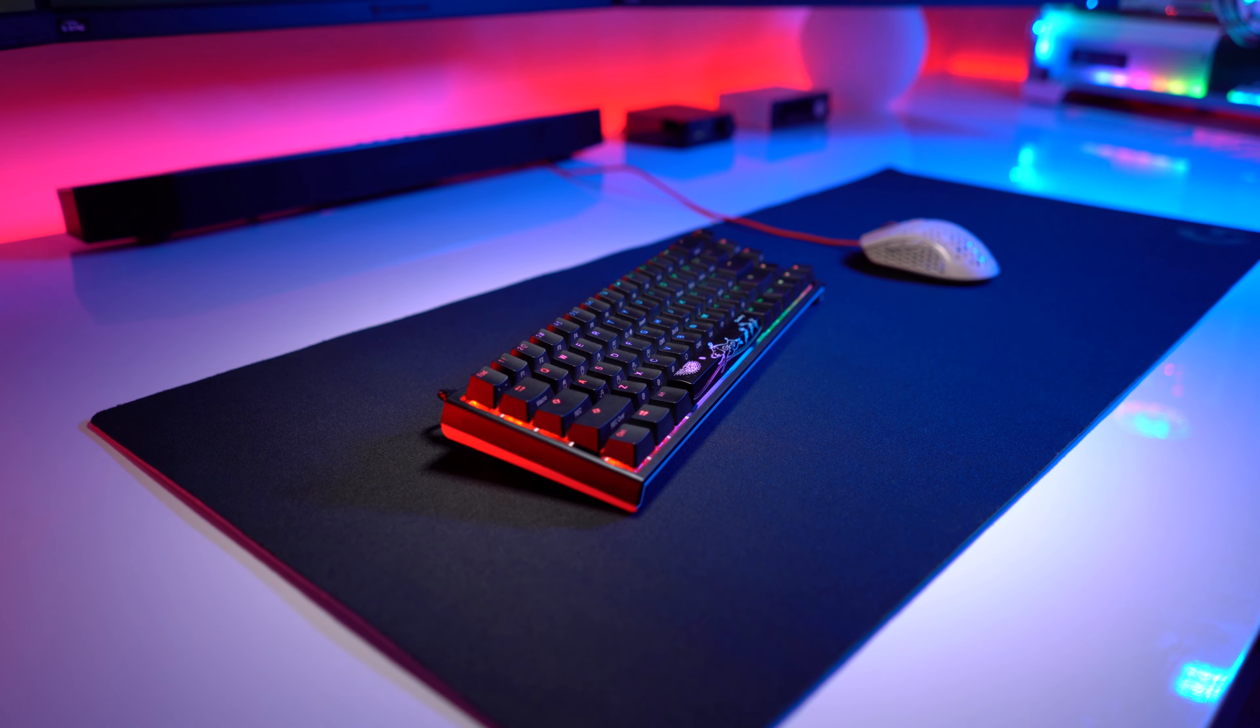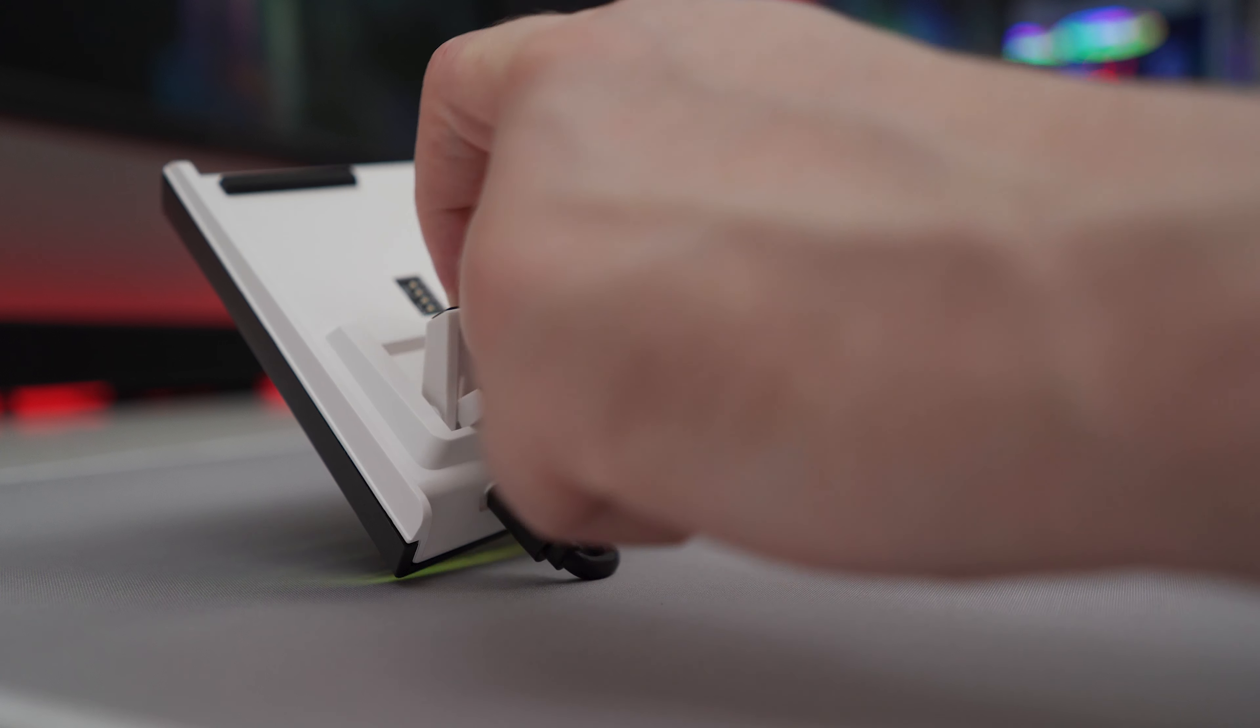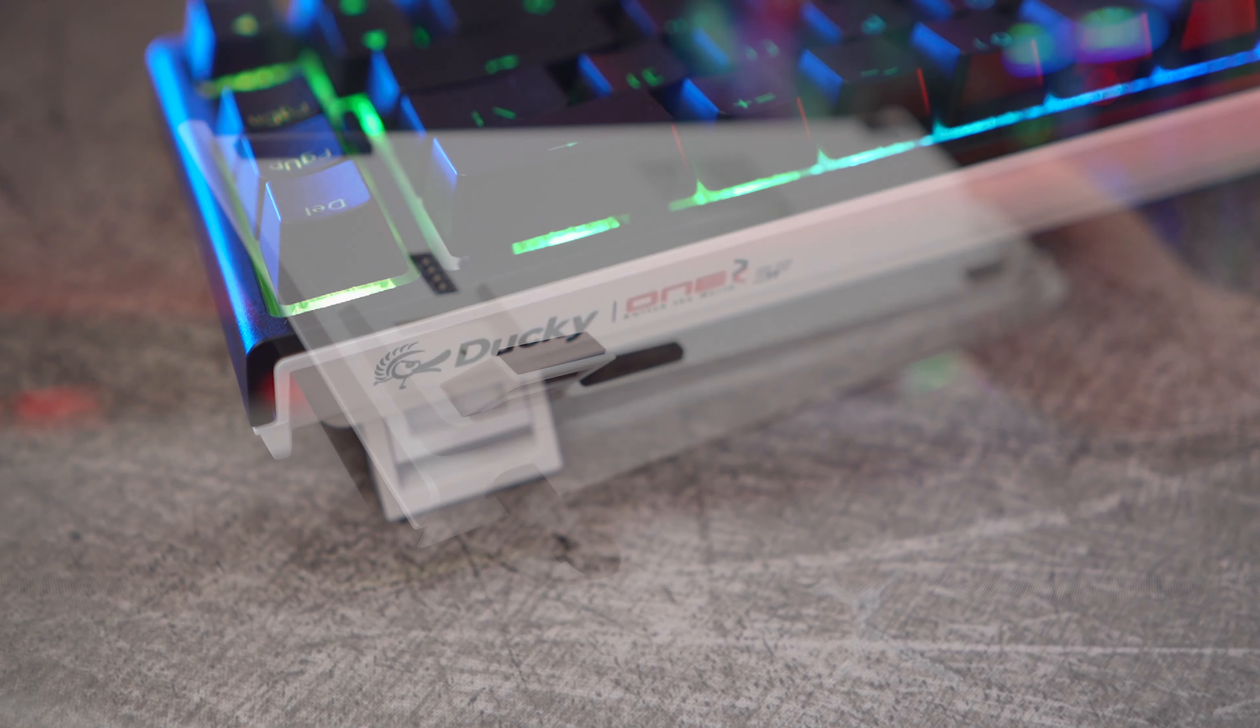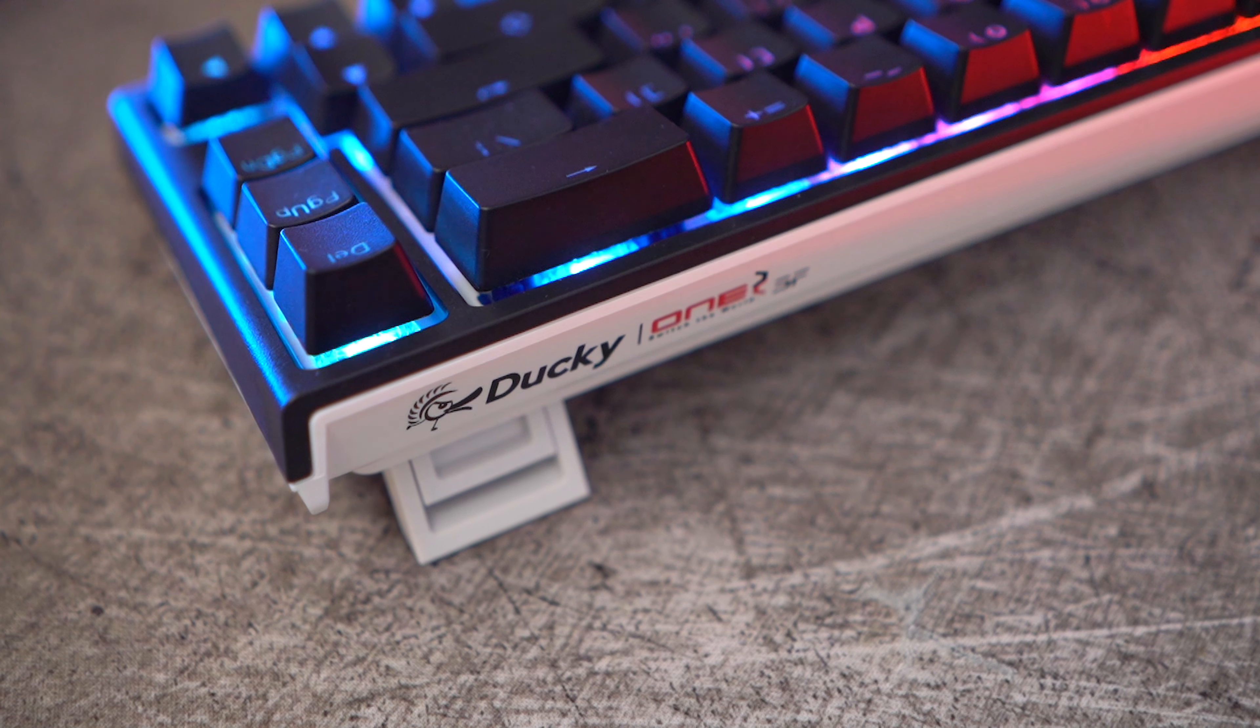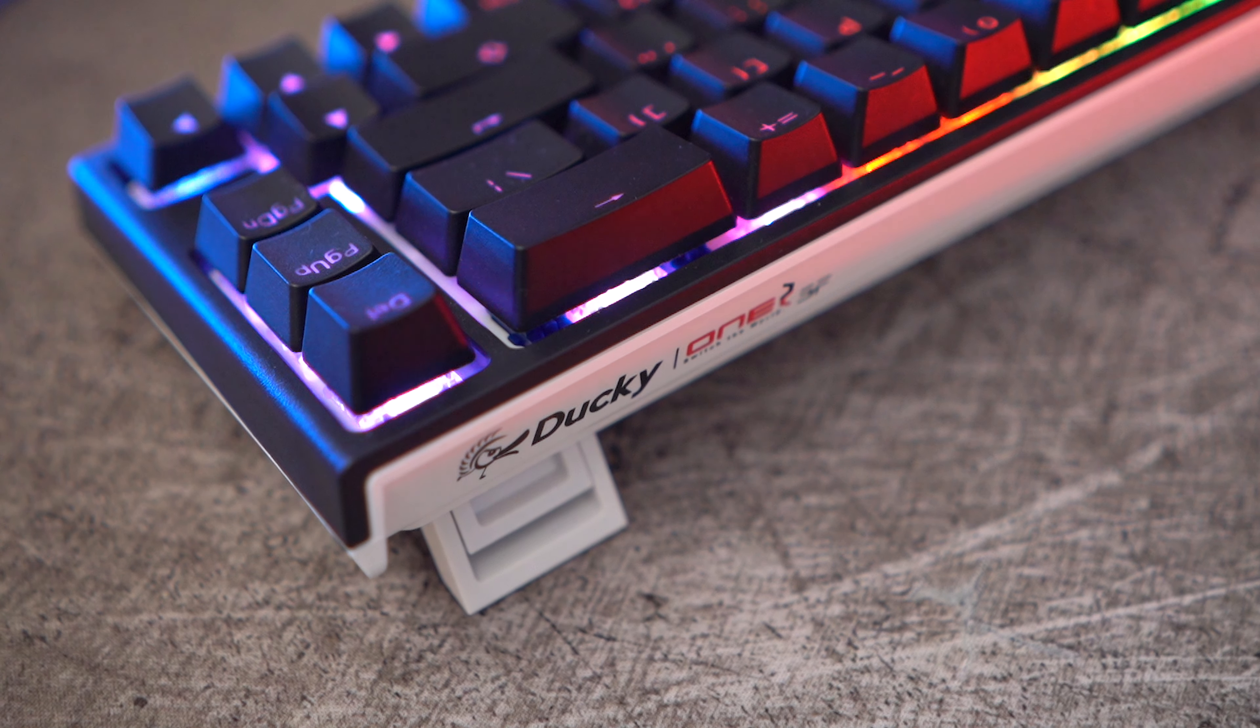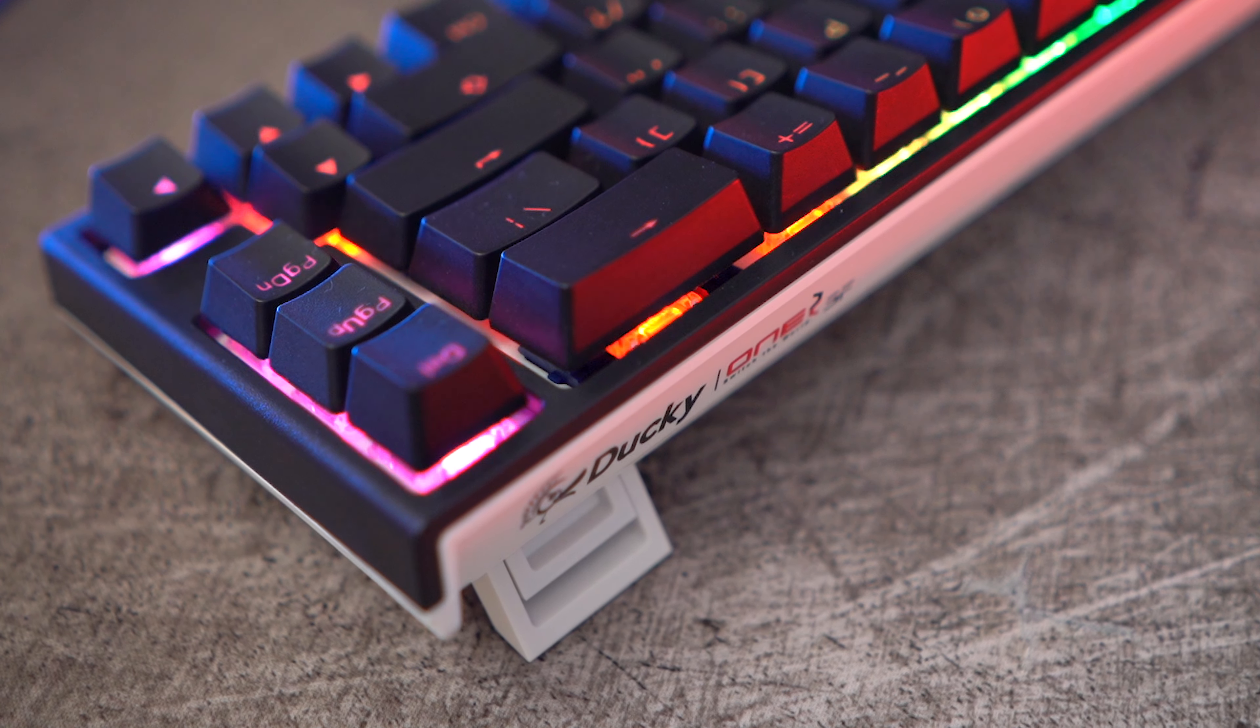Underneath there's two very sturdy adjustment feet - I cannot get them to topple over moving the keyboard back and forth at all. I much prefer them orientated in this direction compared to having them flip out at the side. You're able to angle this board in a few different ways, and underneath the dip switches toggle Windows lock on or off, or you can switch between N-key rollover to six-key rollover.